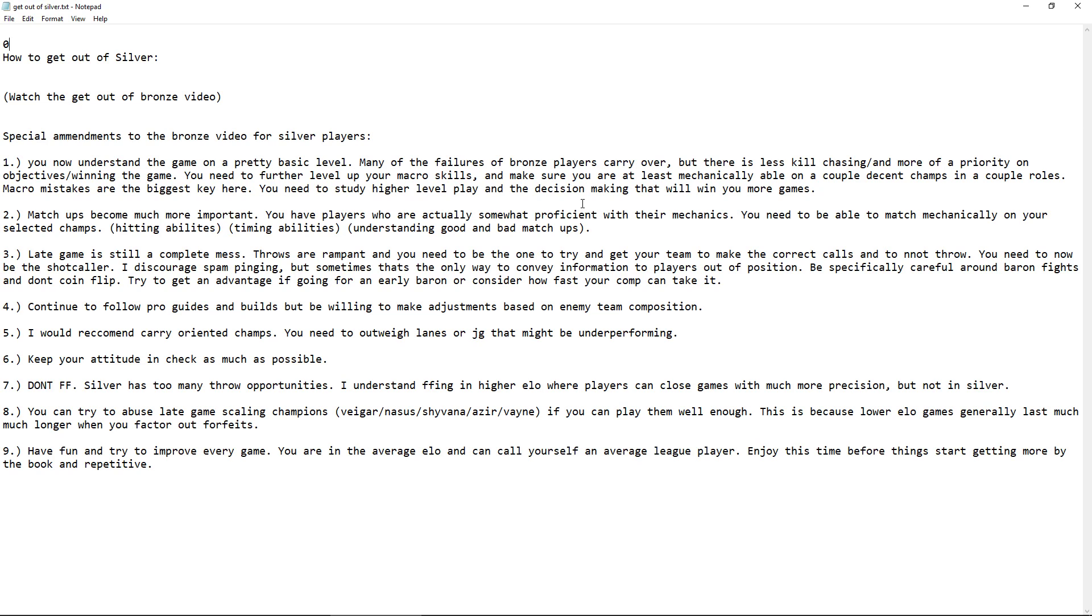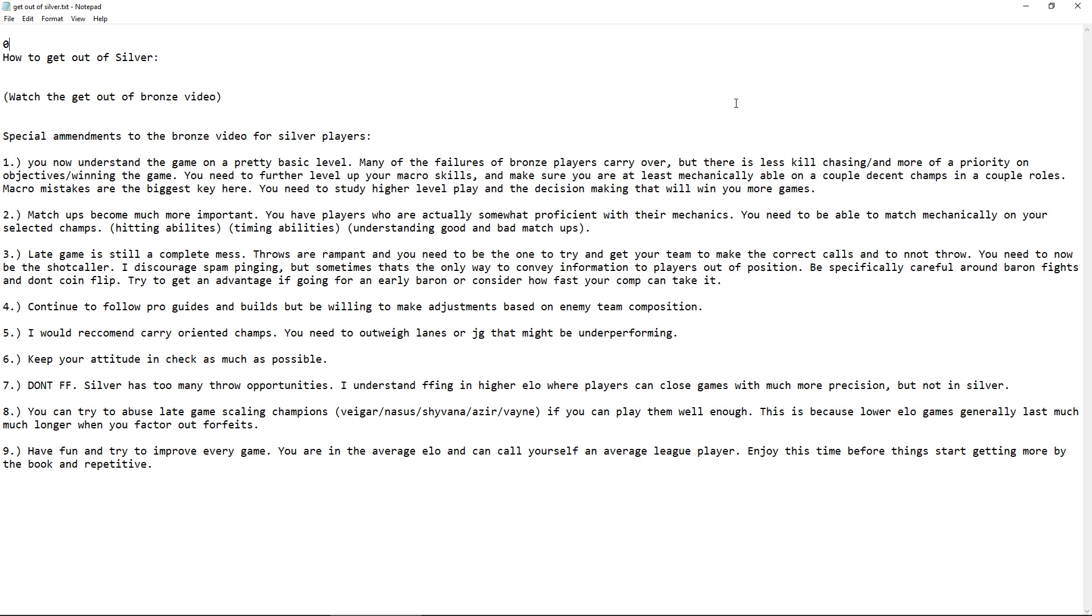So in my opinion, silver players now understand the game on a pretty basic level. Many of the failures of bronze players carry over but there is less kill chasing and more of a priority on objectives and winning the game. So when people joke that like it's a bronze clown fiesta, it's usually because people are doing things to maybe cheese kills but it actually doesn't add to anything in the game. So they're getting kills but you get kills to get objectives and people think that kills matter more.